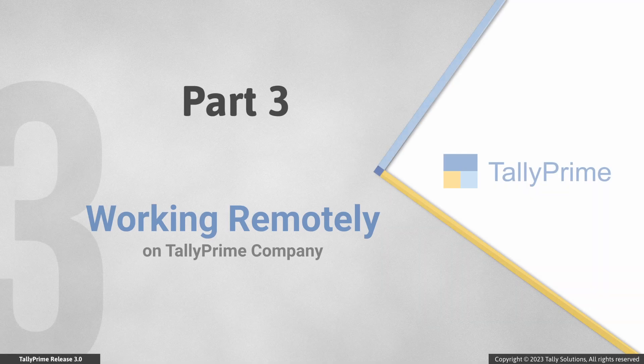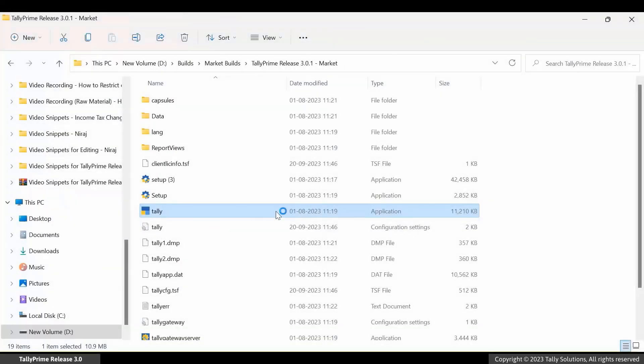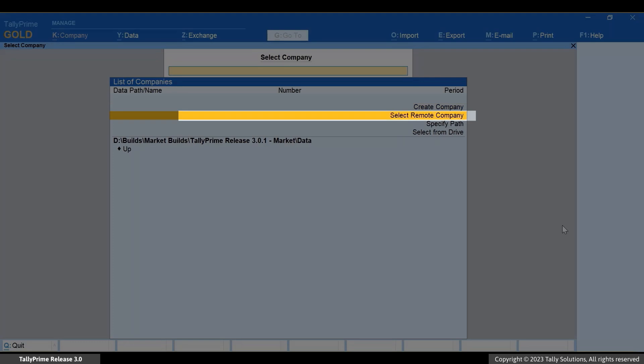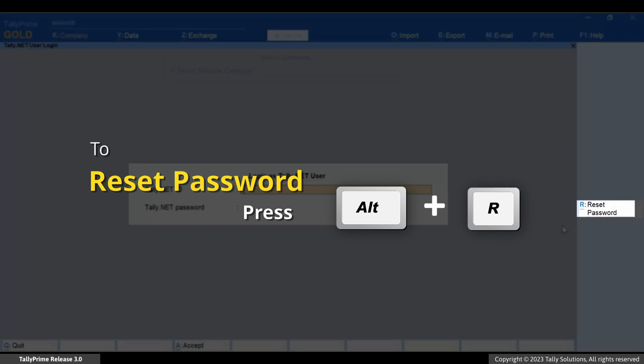Let's see how remote access works since the company is connected. Let's connect as the remote user with the ID that we just created and the password available in the email. Open Tally Prime and select Remote Company. You need to change the password — press Alt+R to reset the password.